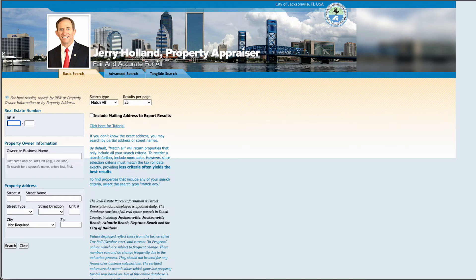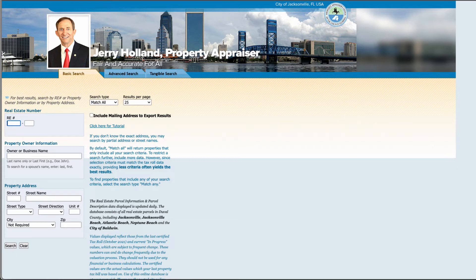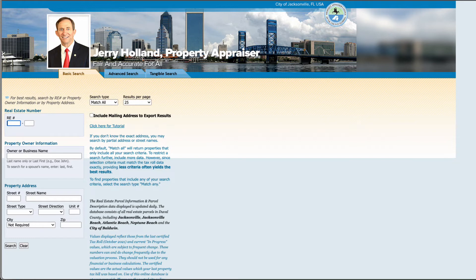Are you looking to get owner information for a list of properties from your county? Perhaps you're looking to find motivated sellers—whether they're divorcees, tax liens, foreclosures—and you have the properties but you need the owner information so you can contact them. In this video, I'm going to show you how to programmatically get a list of owners from your county.